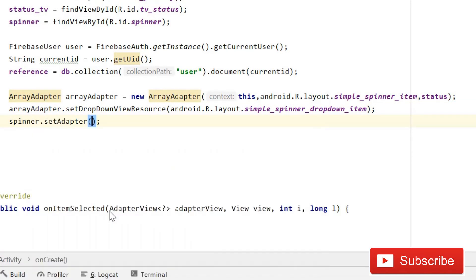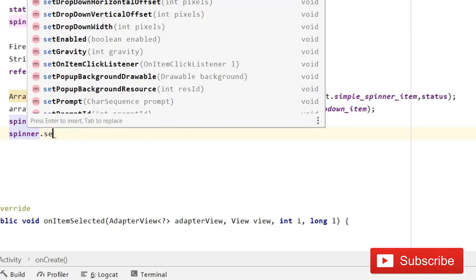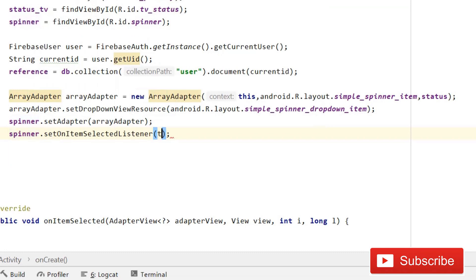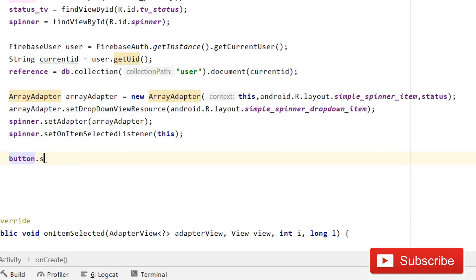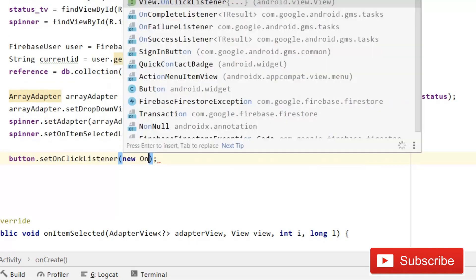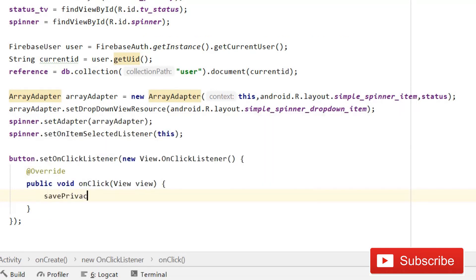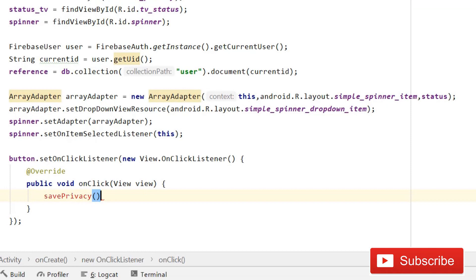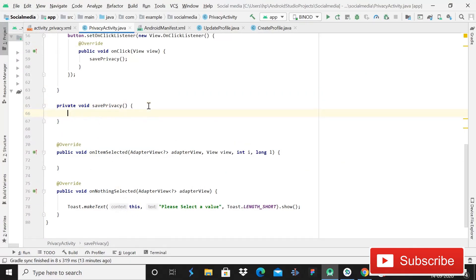Set the adapter on the spinner: spinner.setAdapter(adapter), and then spinner.setOnItemSelectedListener(this). After that, add a button click listener that calls the savePrivacy method. Click the red bulb and select "Create method in Privacy Activity."